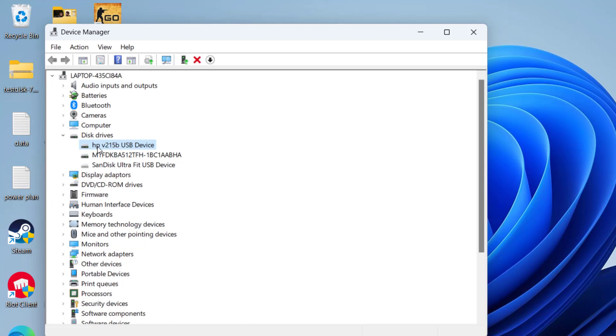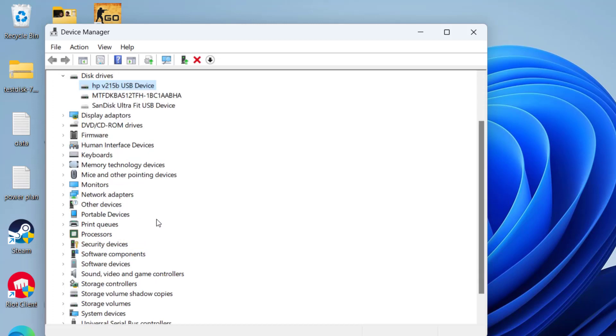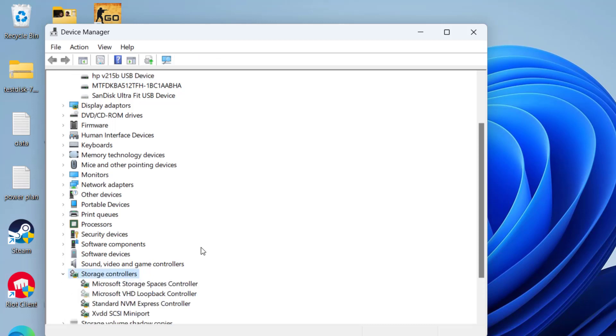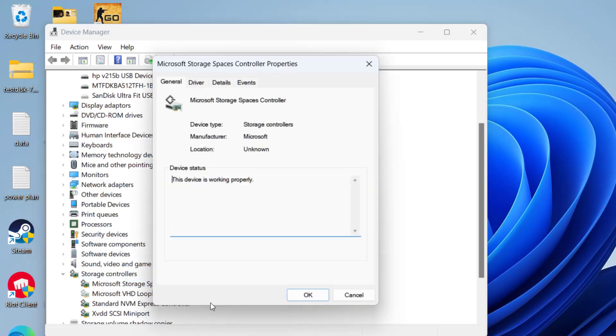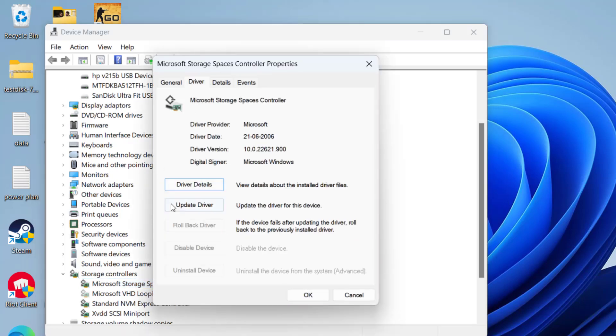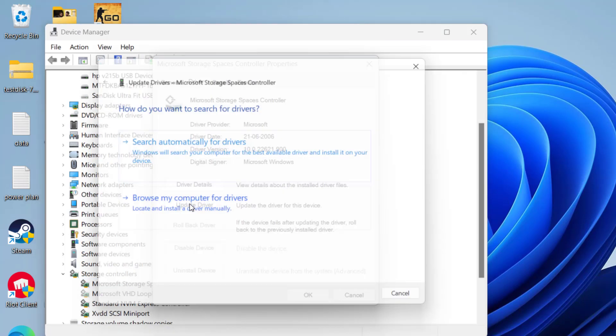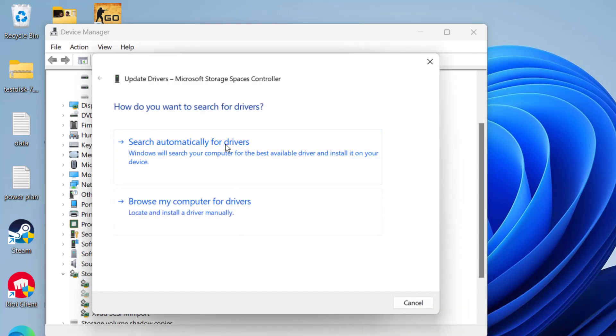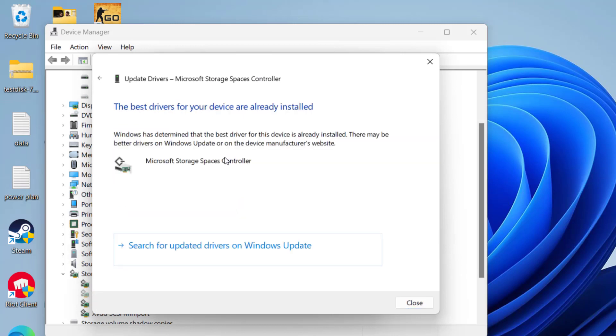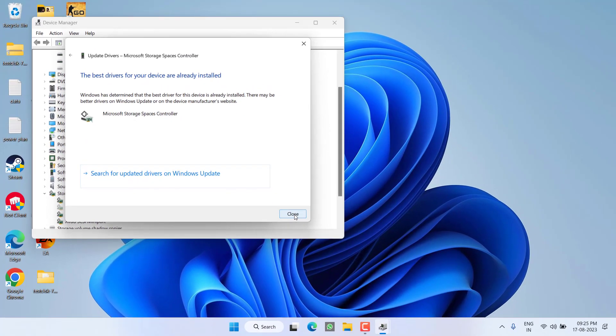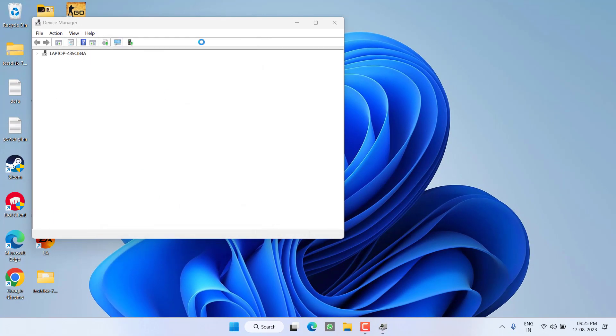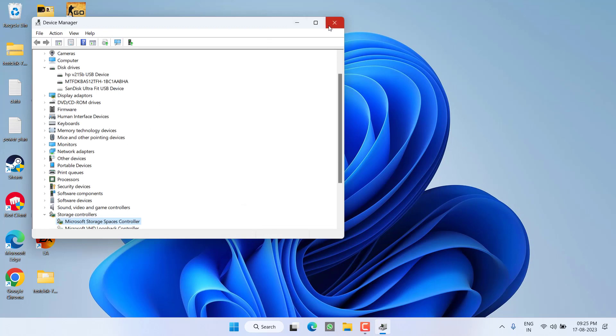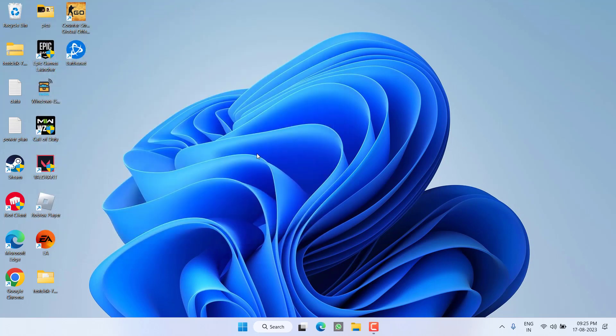Next, scroll down and you will find the option of Storage Controller. Expand it. Again, if there is any exclamatory sign available right over here, also you need to proceed with the same steps by right-click, Properties, Driver tab, and choose the option Update Driver, and choose the very first option, Search automatically for drivers.